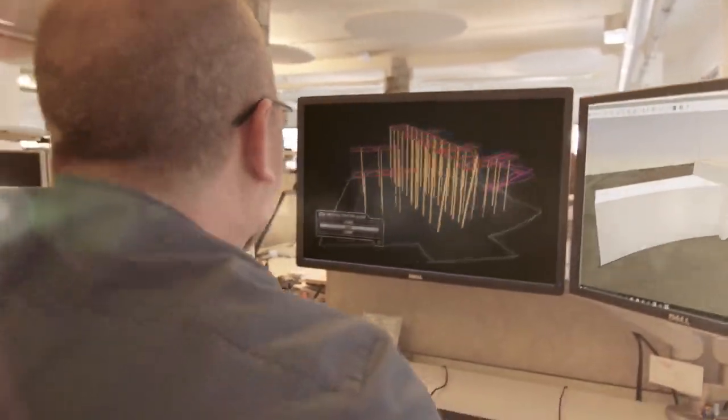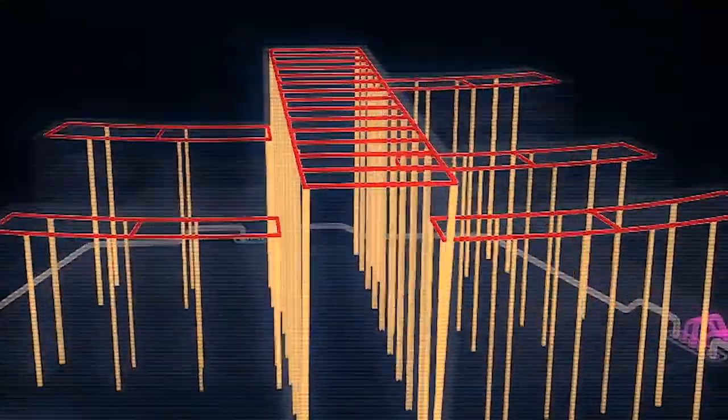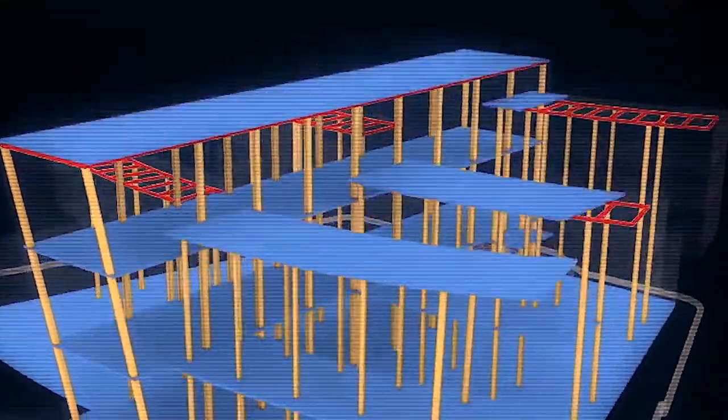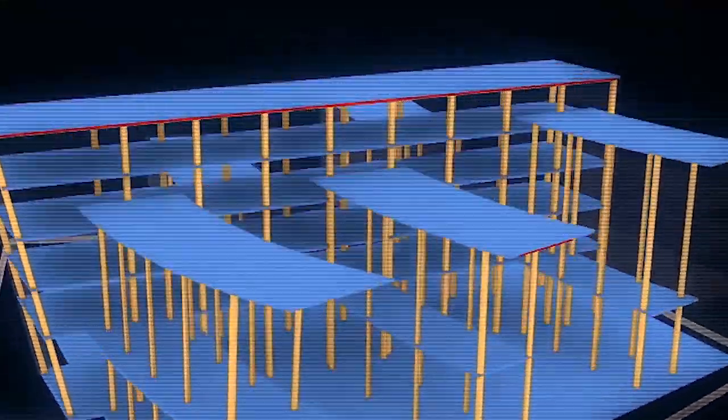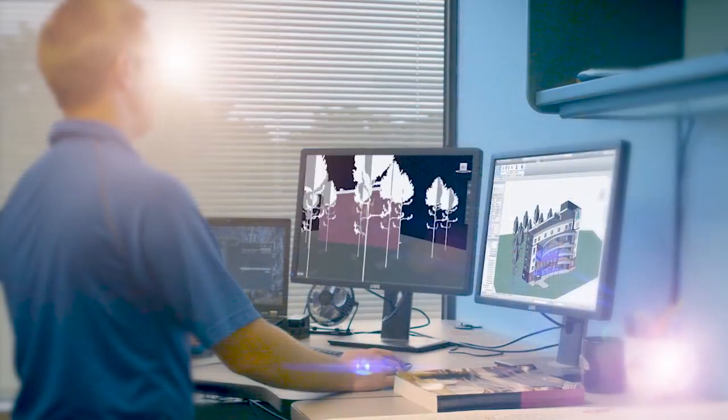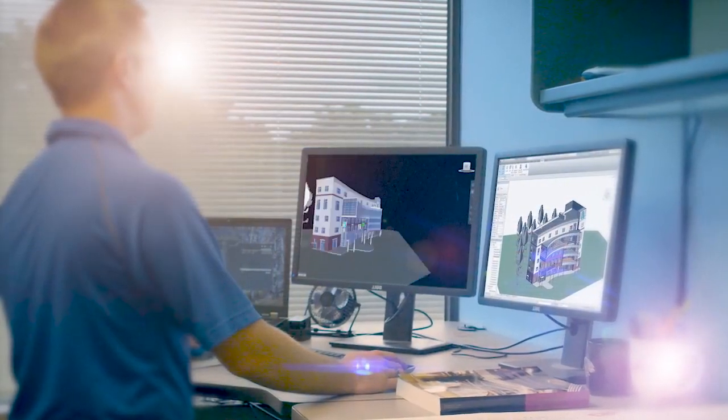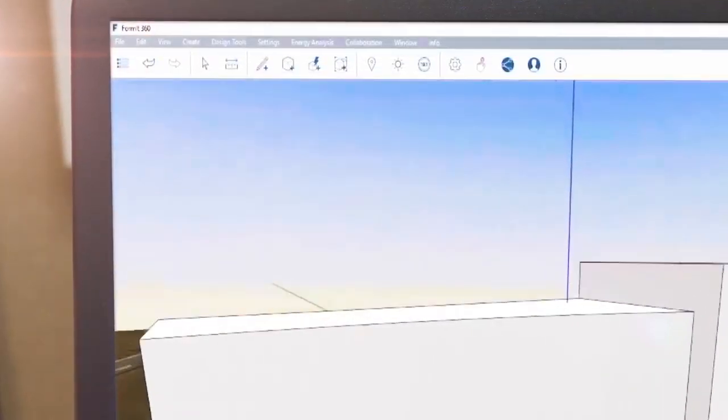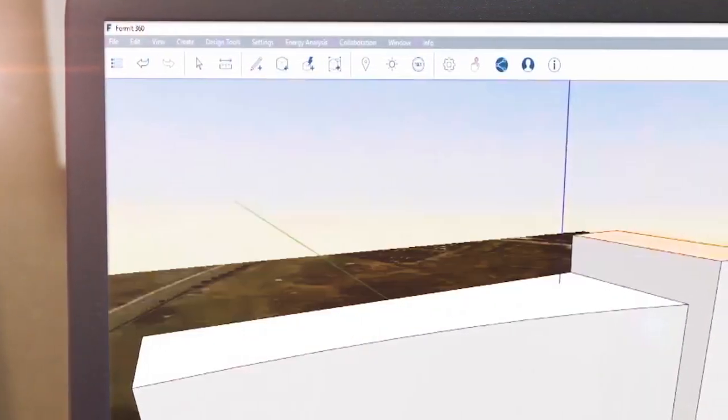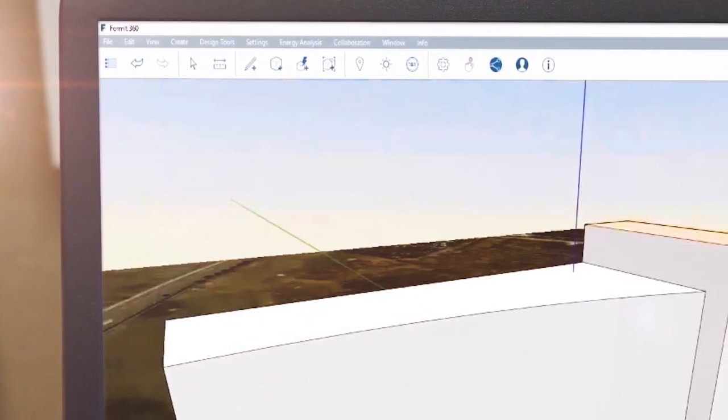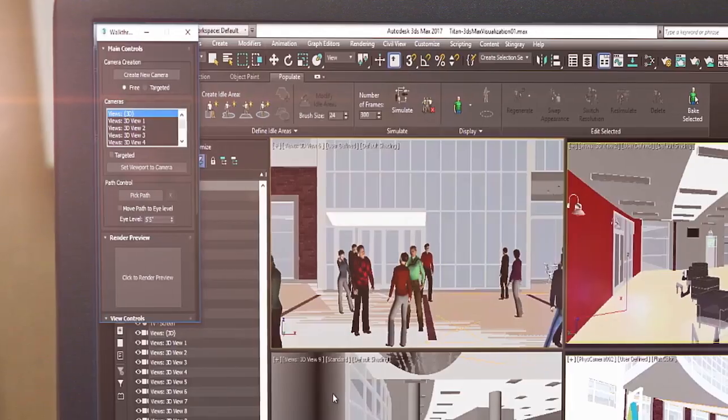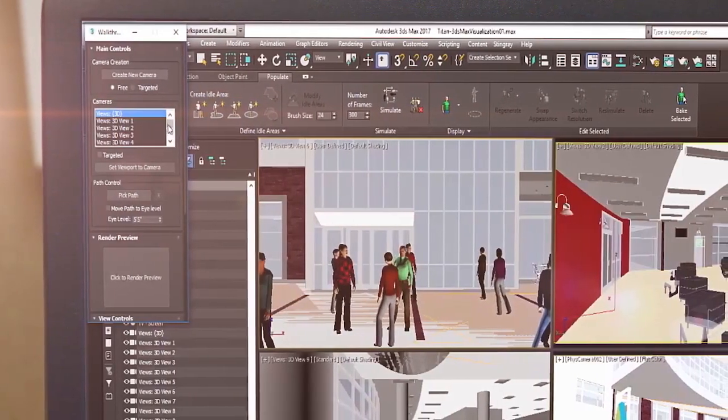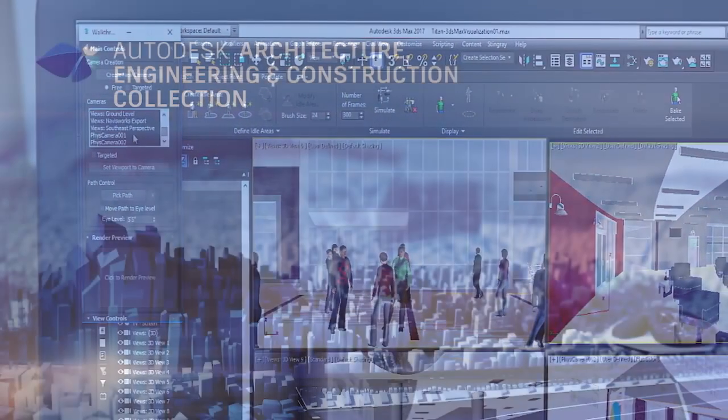With the Architecture, Engineering, and Construction Collection, we've made it easier for architects to move from conceptual design to multi-discipline coordination, by giving you access to powerful tools that aid in the development of every aspect of your design.